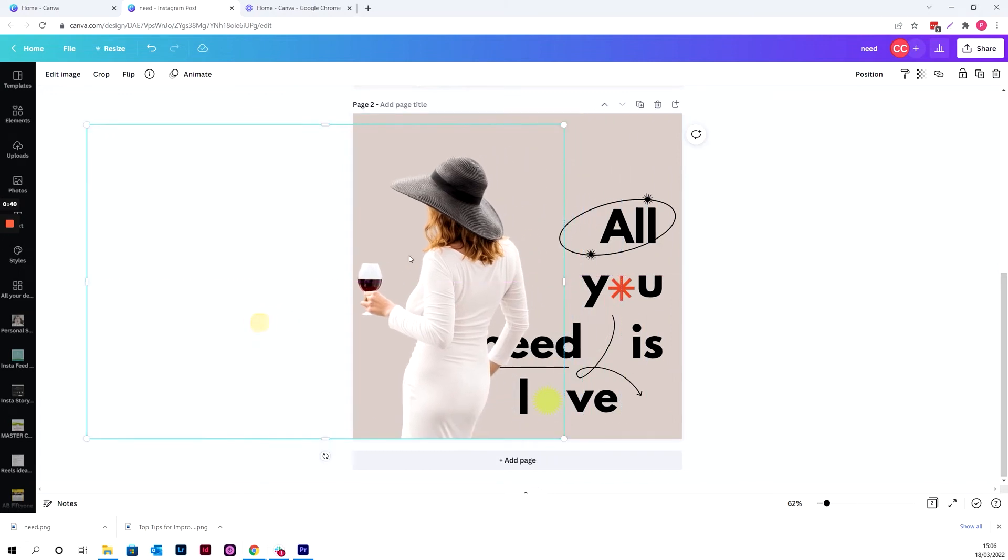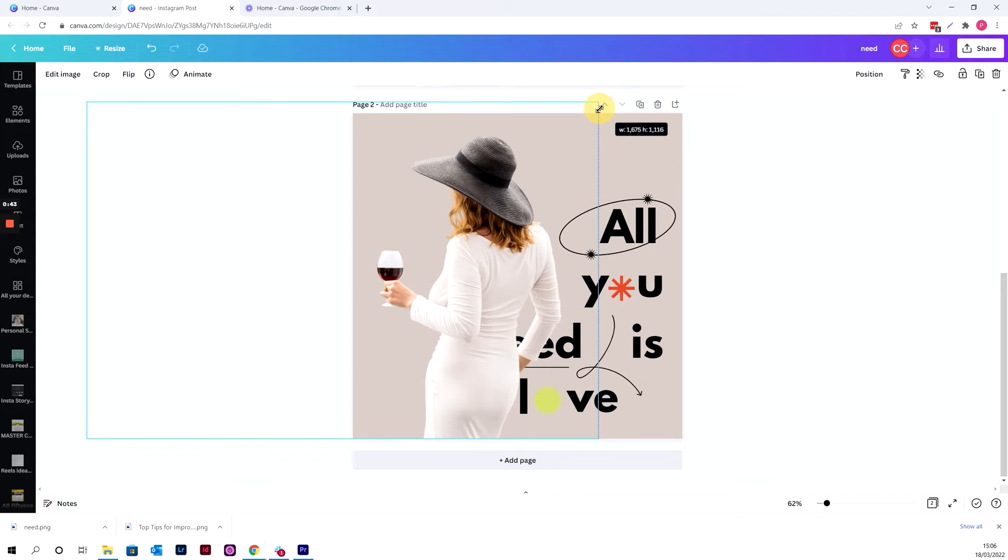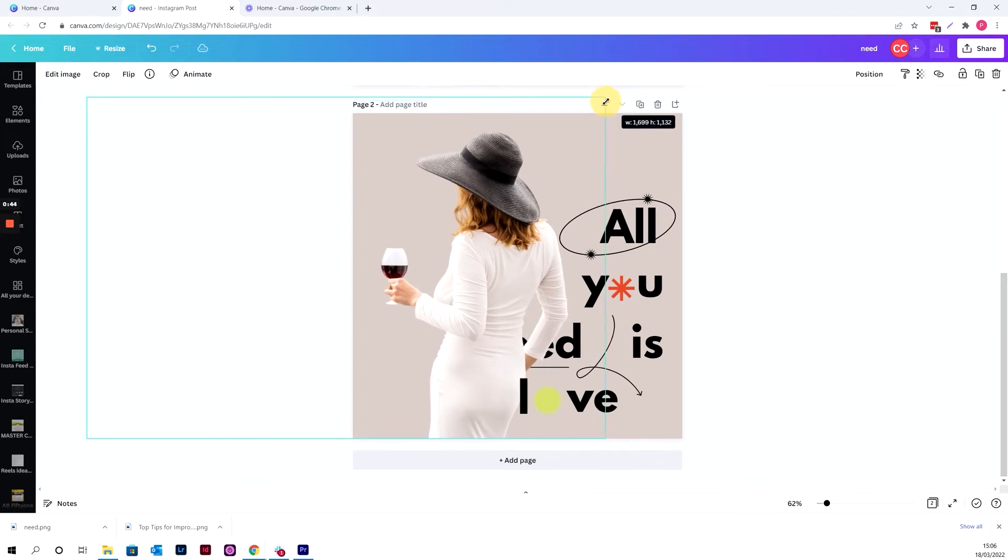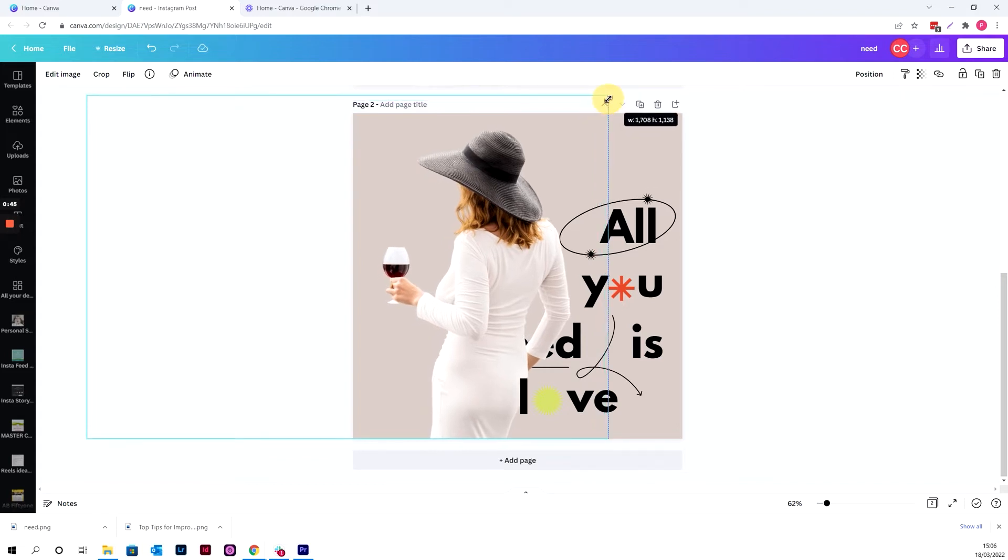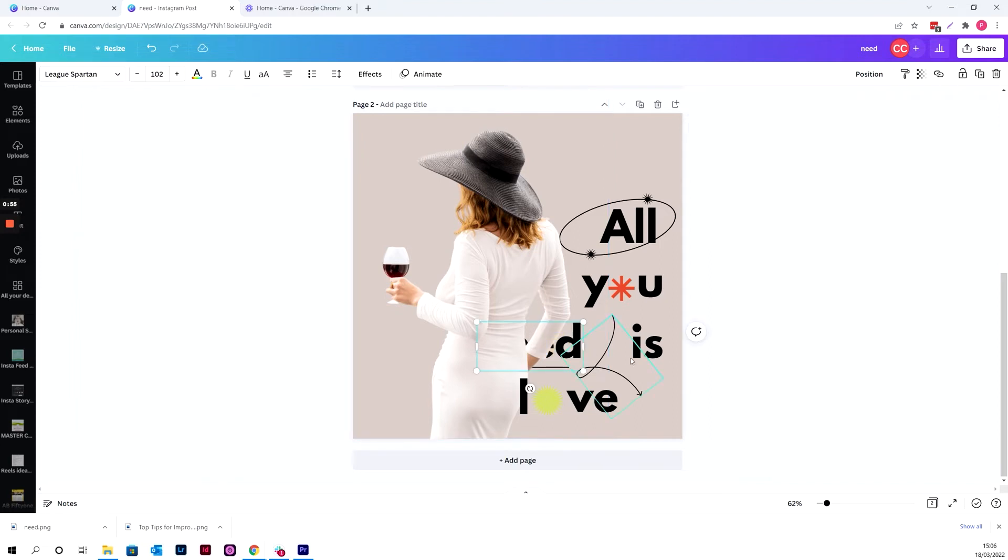So I'm just going to drag it over so that she's aligned with the bottom there, make it a little bit bigger, just so that her shoulder isn't over that first sort of circle effect. Now we're going to make sure that we can overlap this word, need, which is currently hidden by her.